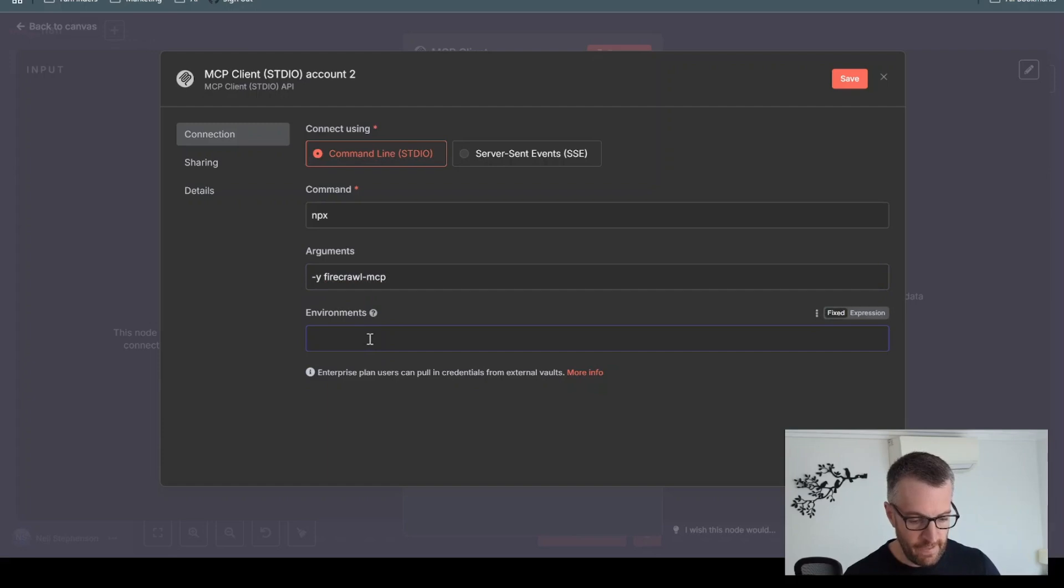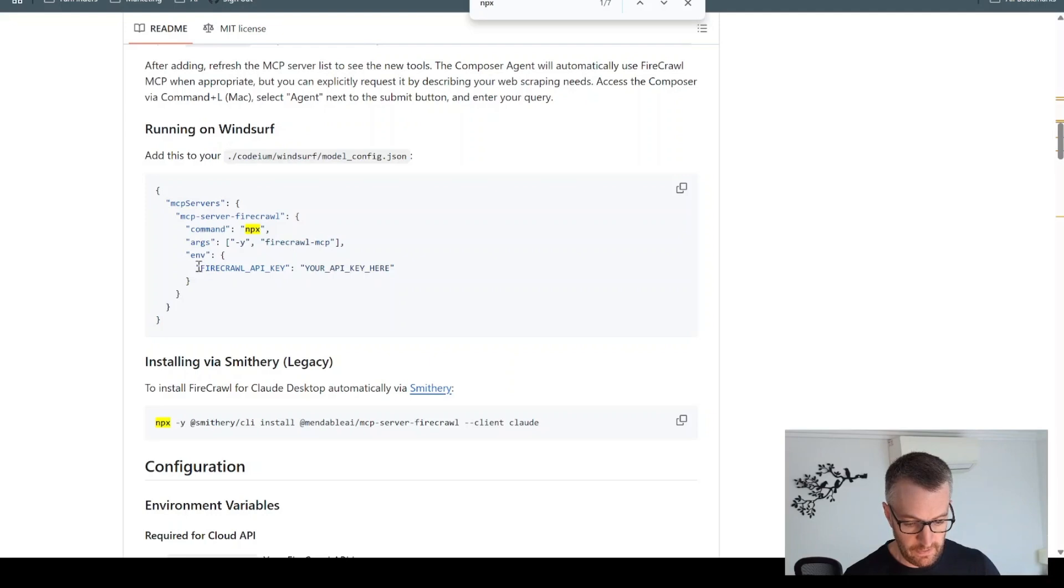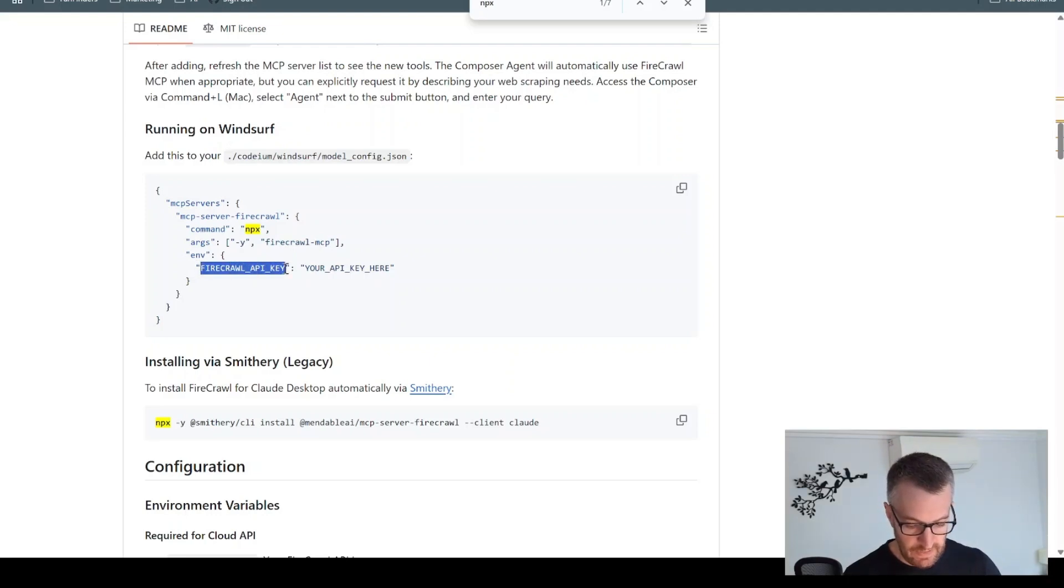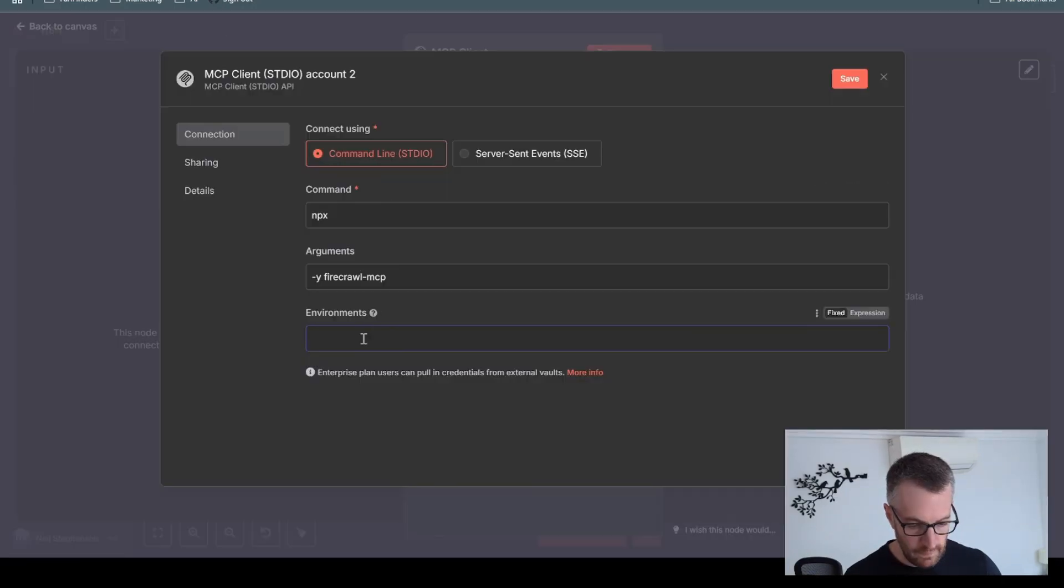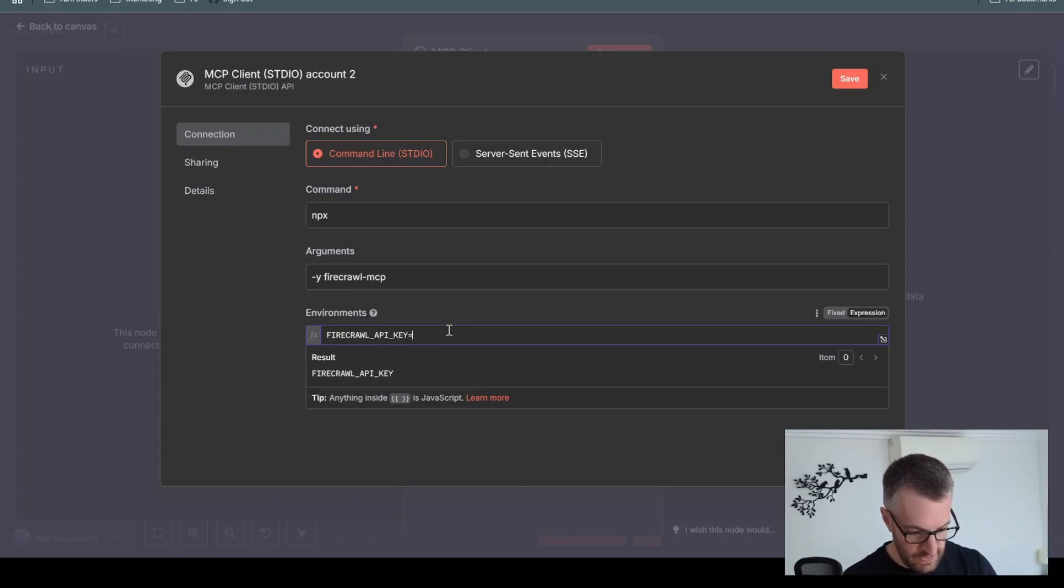And then there's a list of environments we have to set up. And this one is just one here. It could be more than that. But this is just an API key. So we'll put in this here. And then you have to put equals, and then put in your API key for Firecrawl.